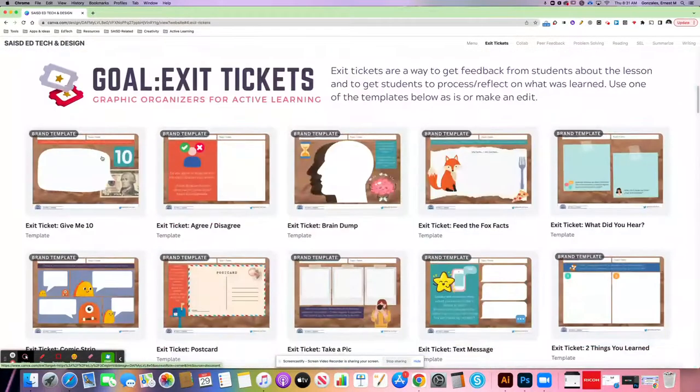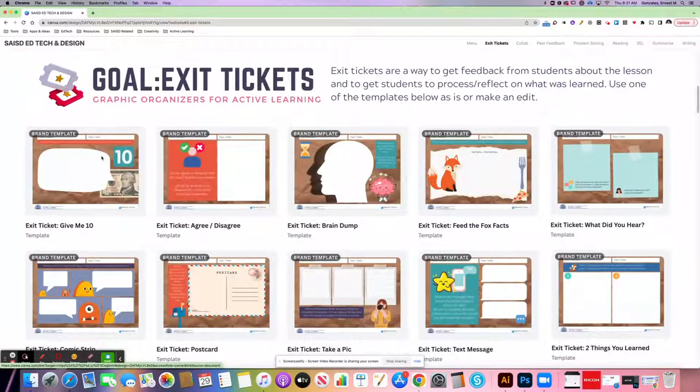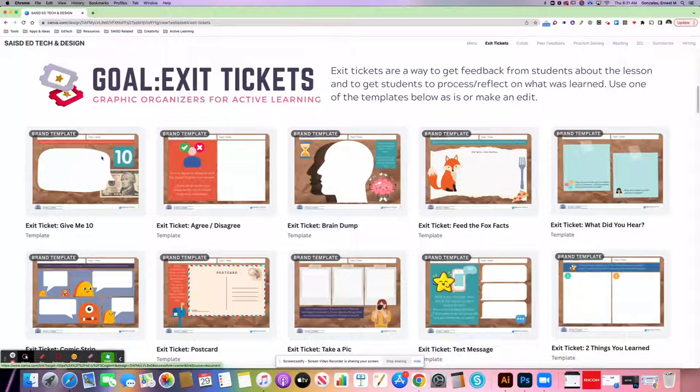In this example, I'm going to click exit tickets. At that point, you'll see ten different templates that you can use.